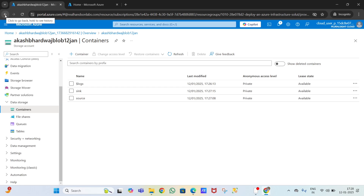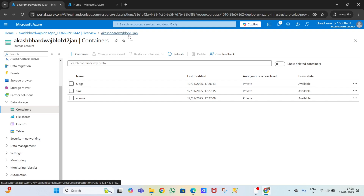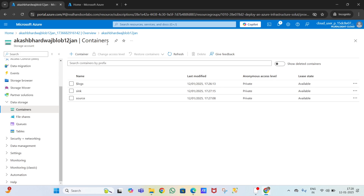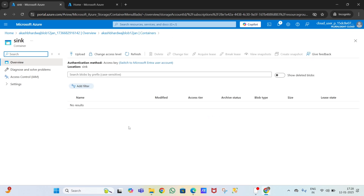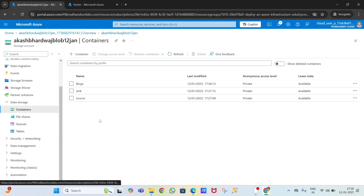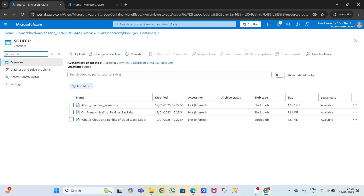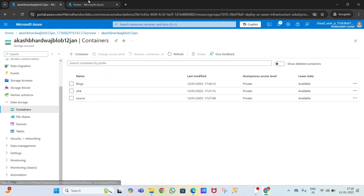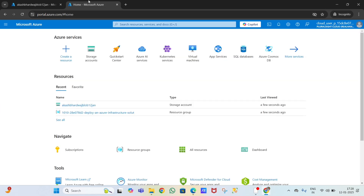When navigating back, don't click the browser back button - use the breadcrumb navigation instead, otherwise you'll land on the home page. In the sink container you can see it is empty. Using copy activity in ADF, we will copy these three files from source to sink in blob storage using the copy data activity.